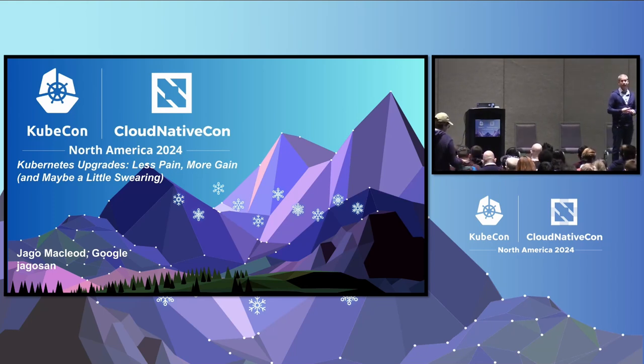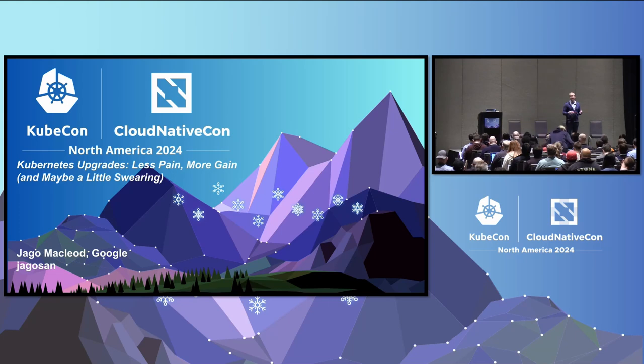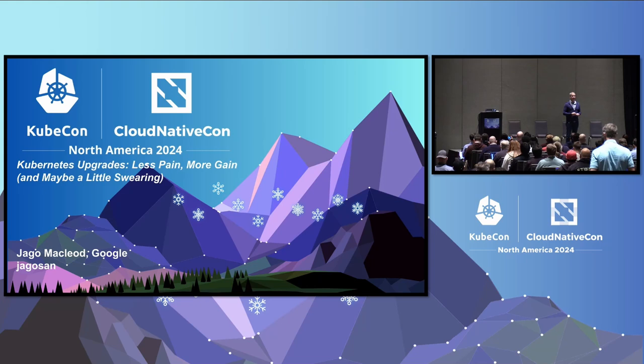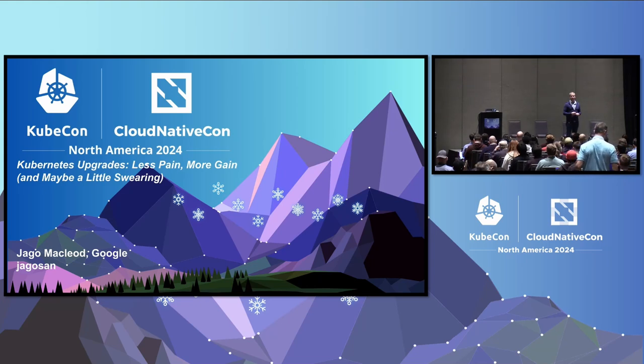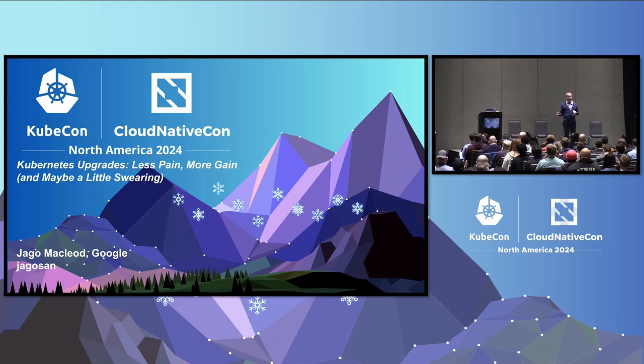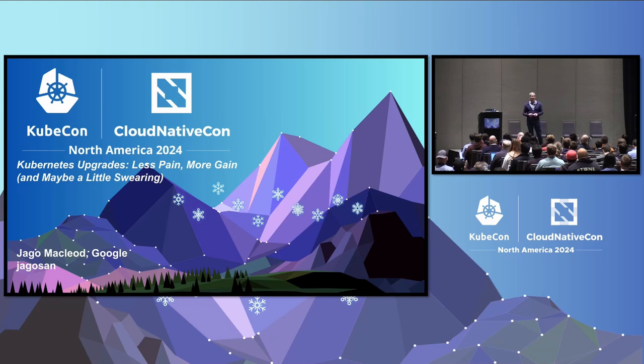And then we're going to go into how to do that safely today and where we're going in the future. For introduction, Jago McLeod, I lead open source Kubernetes at Google and I work on GKE, especially in the upgrades space and also in the node area. So whenever customers have challenges, I end up talking to those customers. If you're some of those customers, thank you. It's wonderful to see you here.